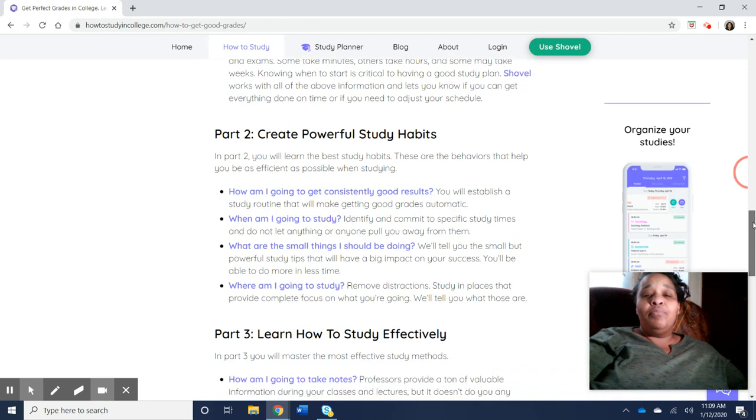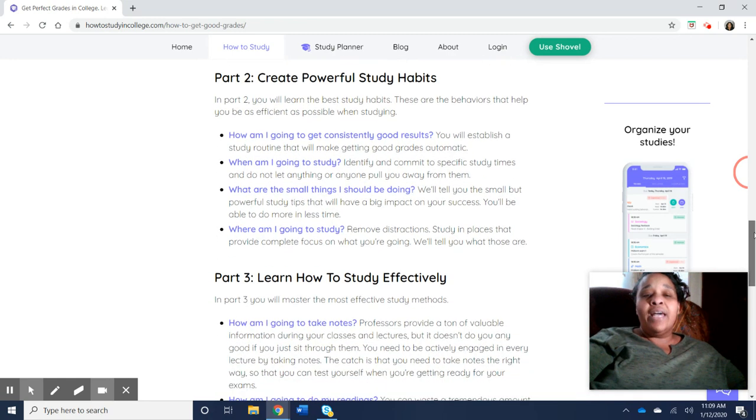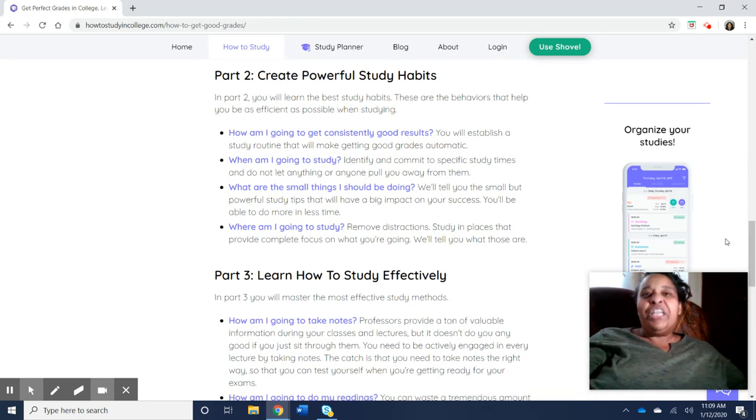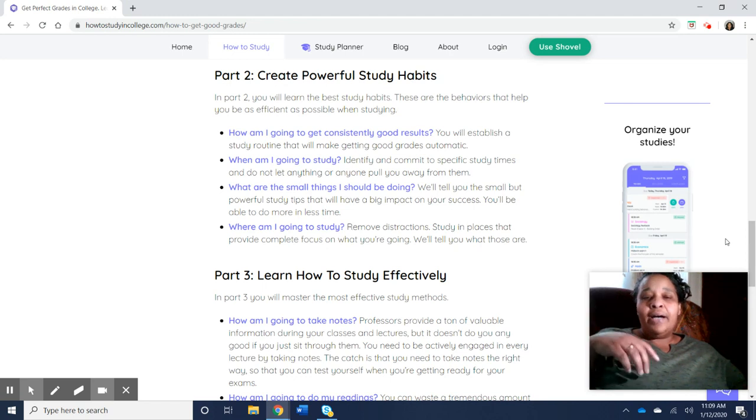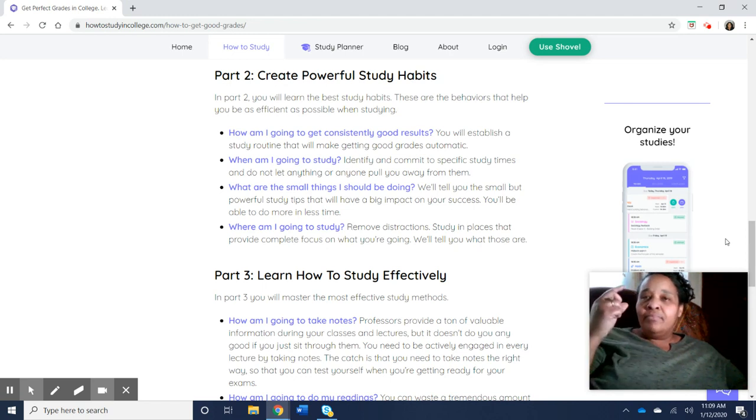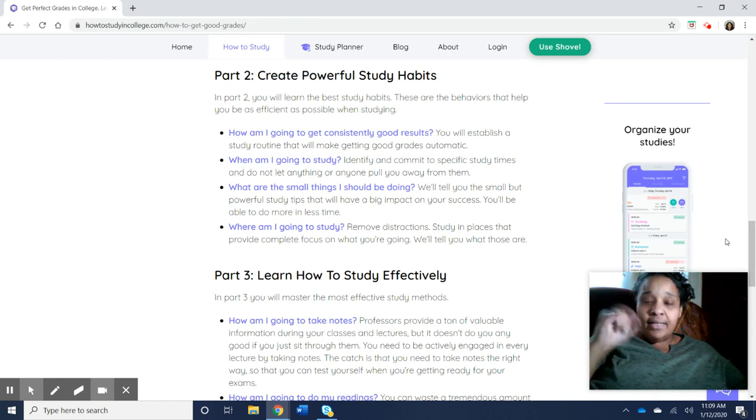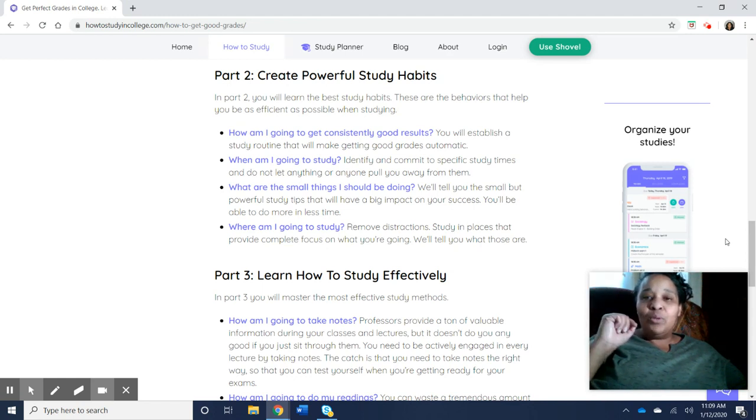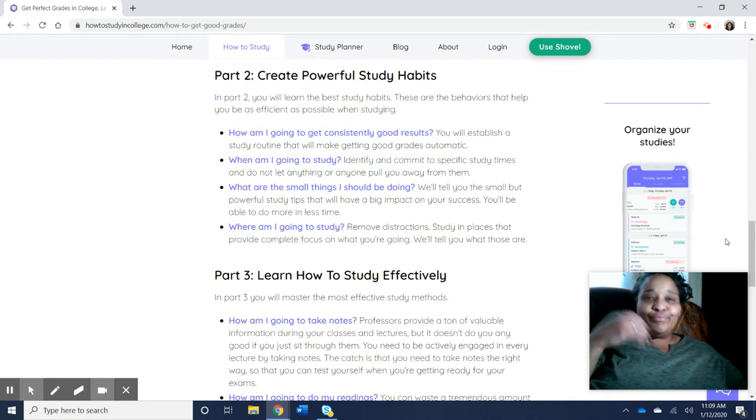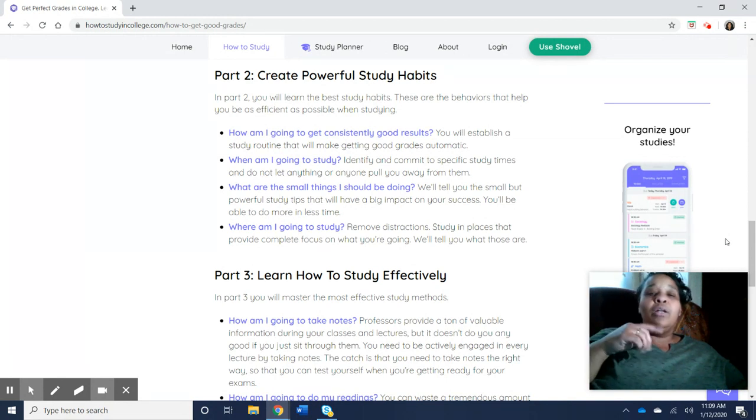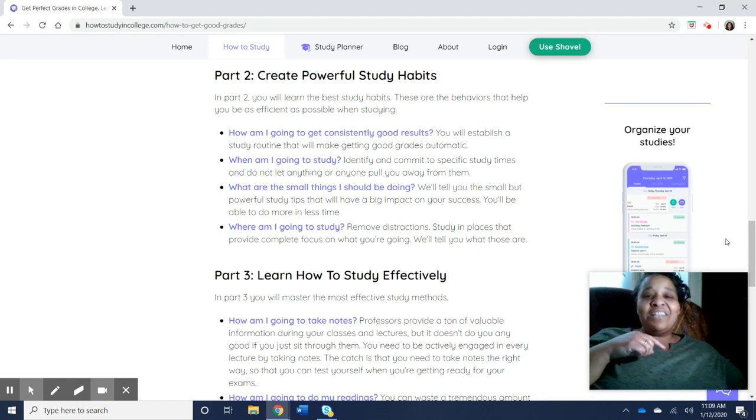Now, the second part is creating really good study habits. Really good study habits get you consistent results. A lot of people when I was in K through 12 would say, oh, you're smart. No, I had a system. And that system was...